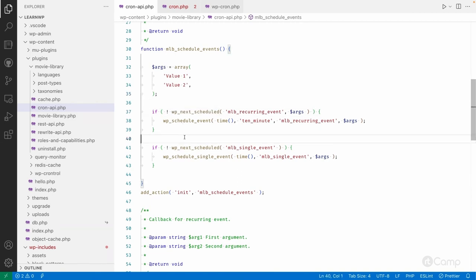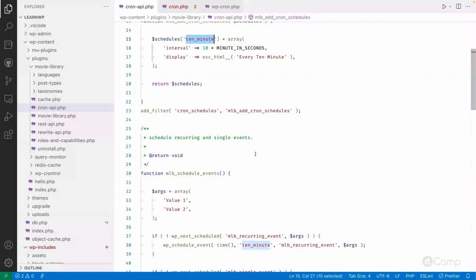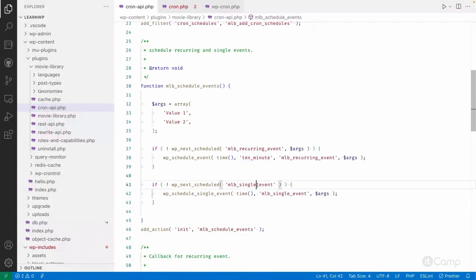I am scheduling two kinds of events. One is a recurring event which will execute every 10 minutes using the 10-minute interval. The other is a single event which will be scheduled only once and execute only once. There could be cases where you want to perform an event at a specific time but only once — in that case, use the single event, not the recurring event.